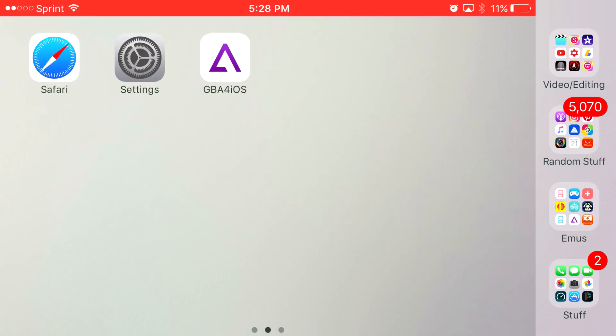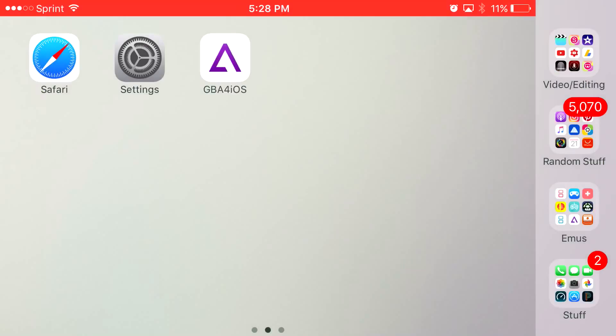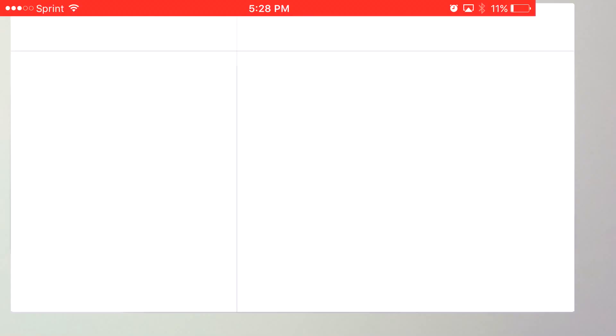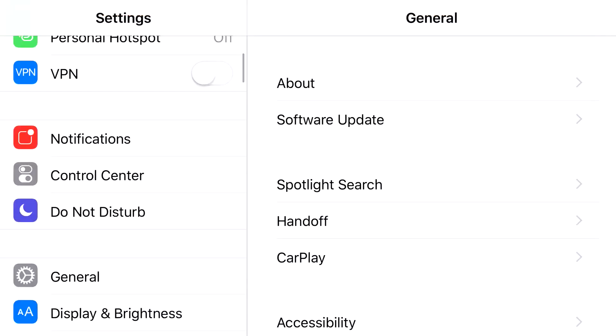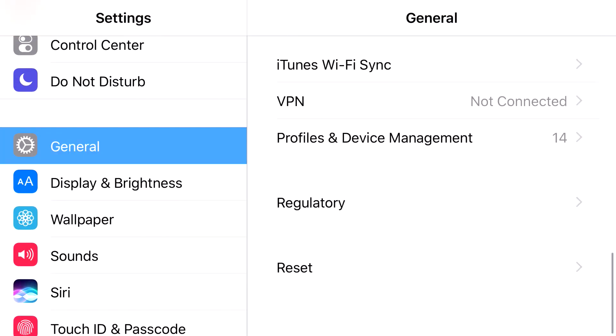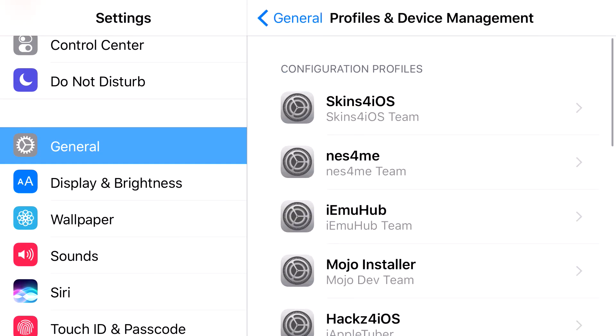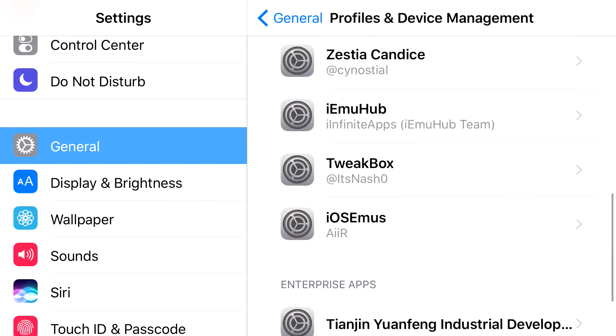But basically, once it installs all the way, if it did work for you, you'll click on it. It's going to say untrusted enterprise developer. Go ahead and press cancel. Head on to settings. From settings, you want to scroll down until you can find general. From general, you want to scroll down all the way until you find profiles and device management. Once you find profiles and device management,